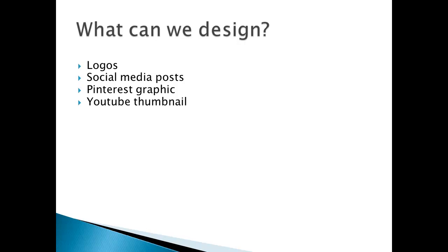YouTube thumbnails are very useful. Resumes - if you want to have a different resume, a creative resume, an impressive resume, then we can make that.